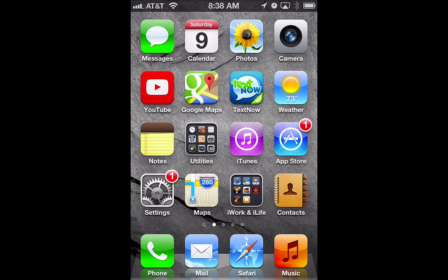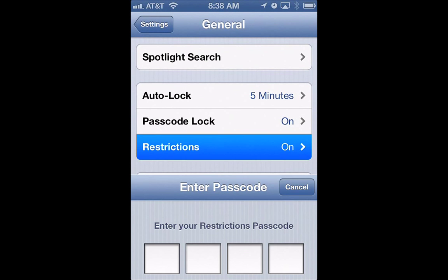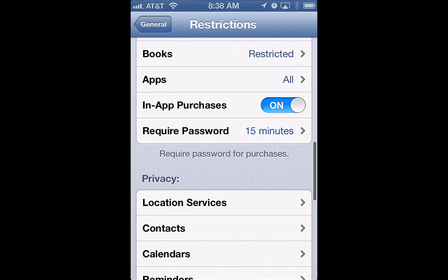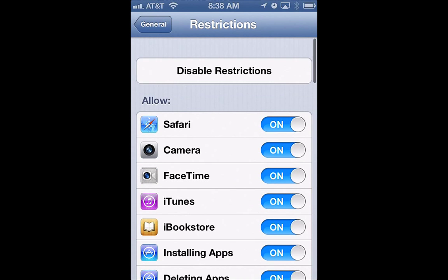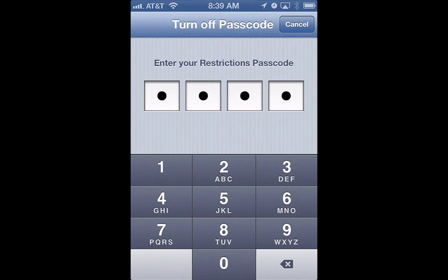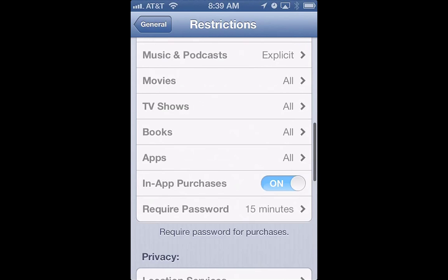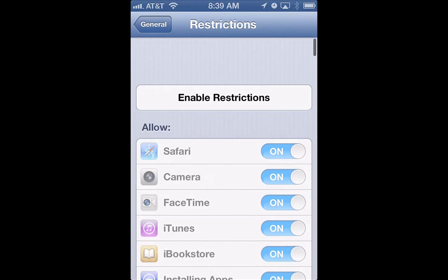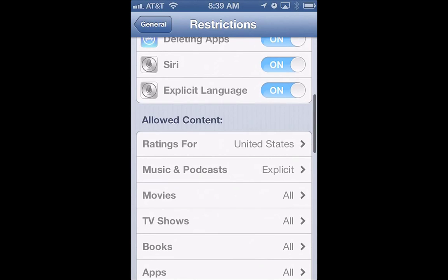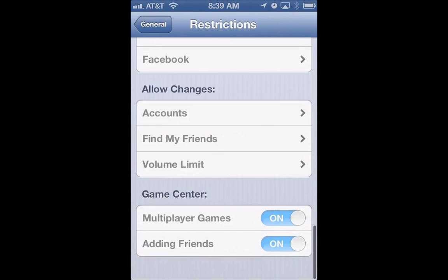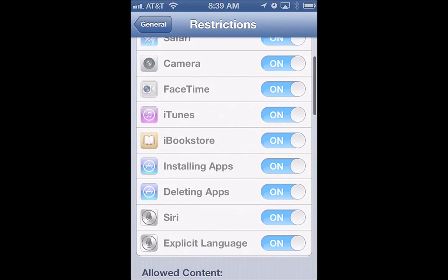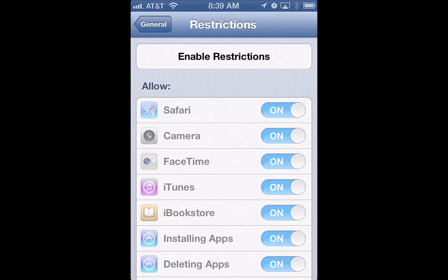There are all kinds of options in here. And if you want to turn it off and not have any restrictions at all, just go ahead and hit Disable Restrictions, punch in your passcode, and now there are no restrictions at all. That's a really good way to have parental controls on an iPod Touch or an iPhone so that you can restrict certain content.